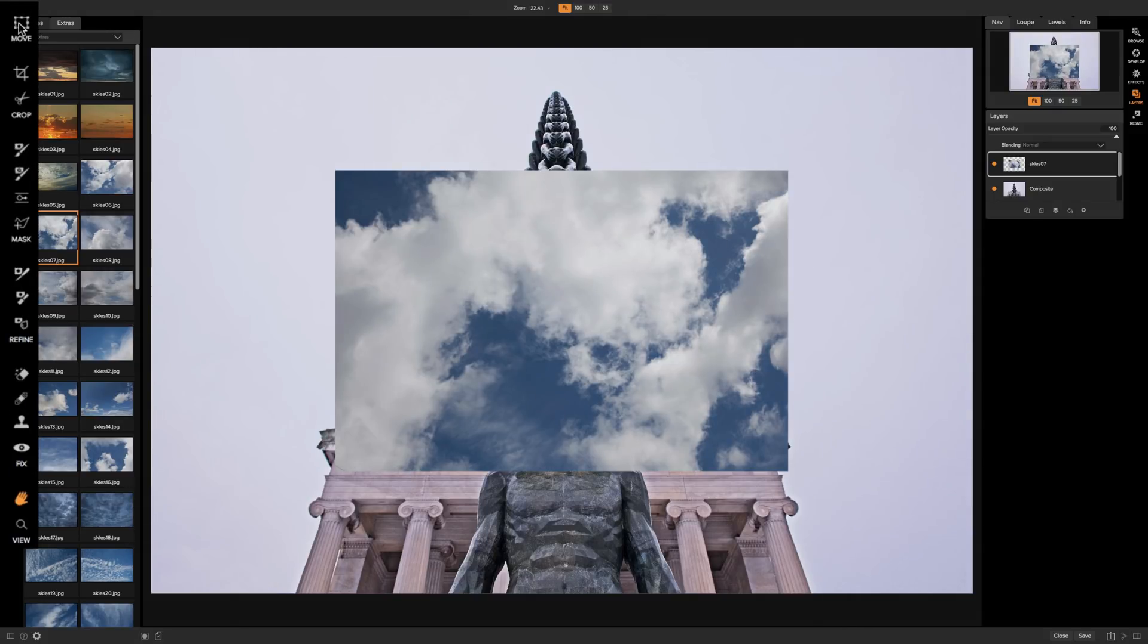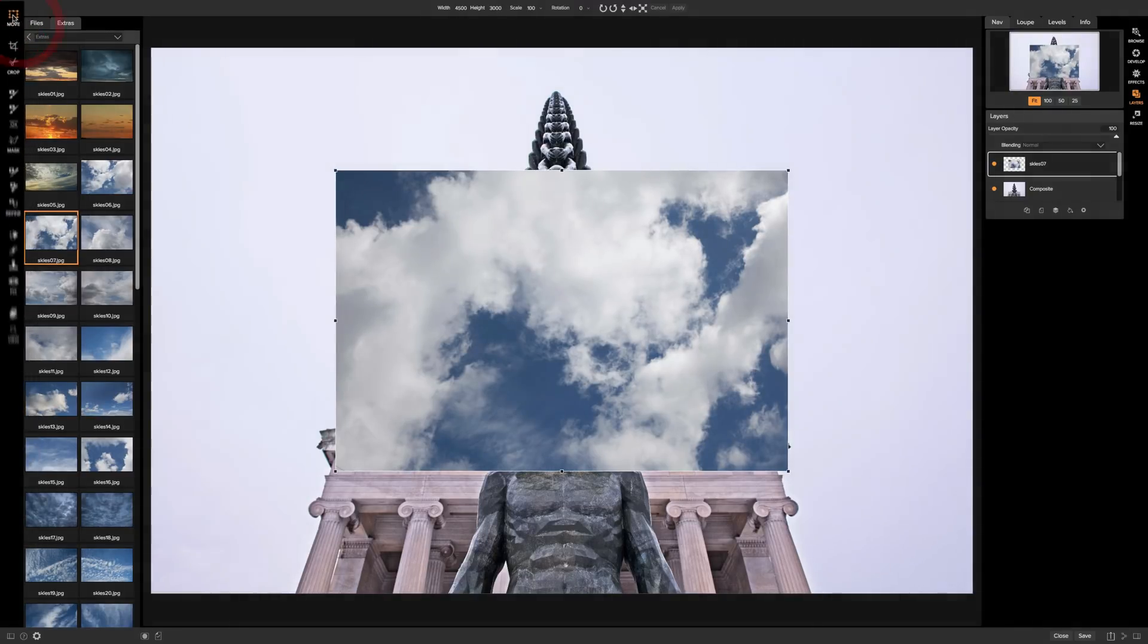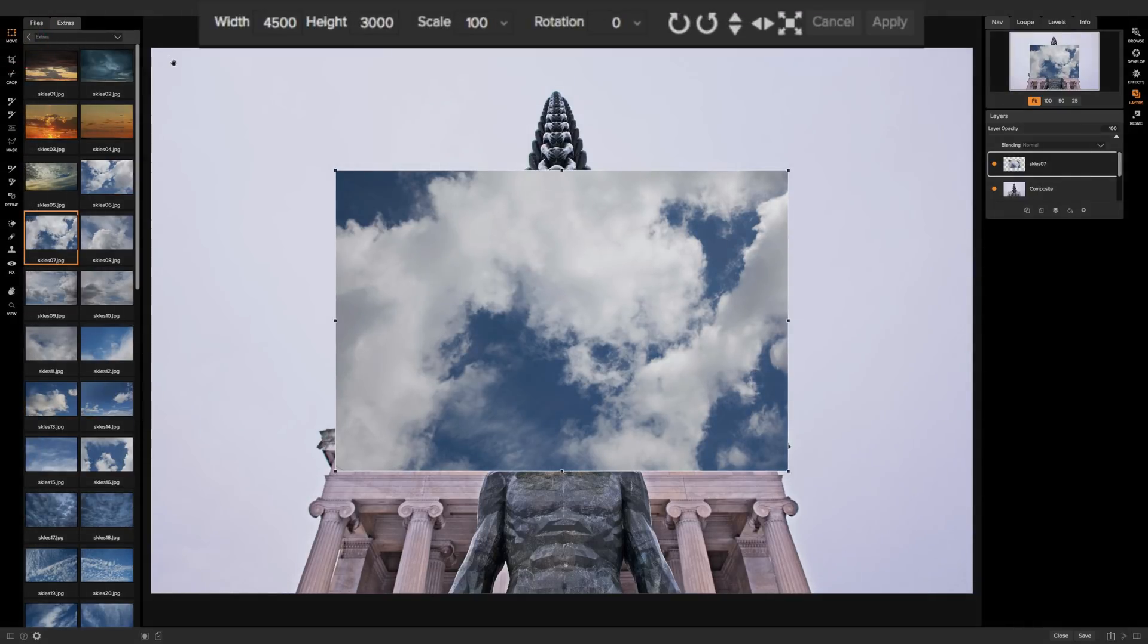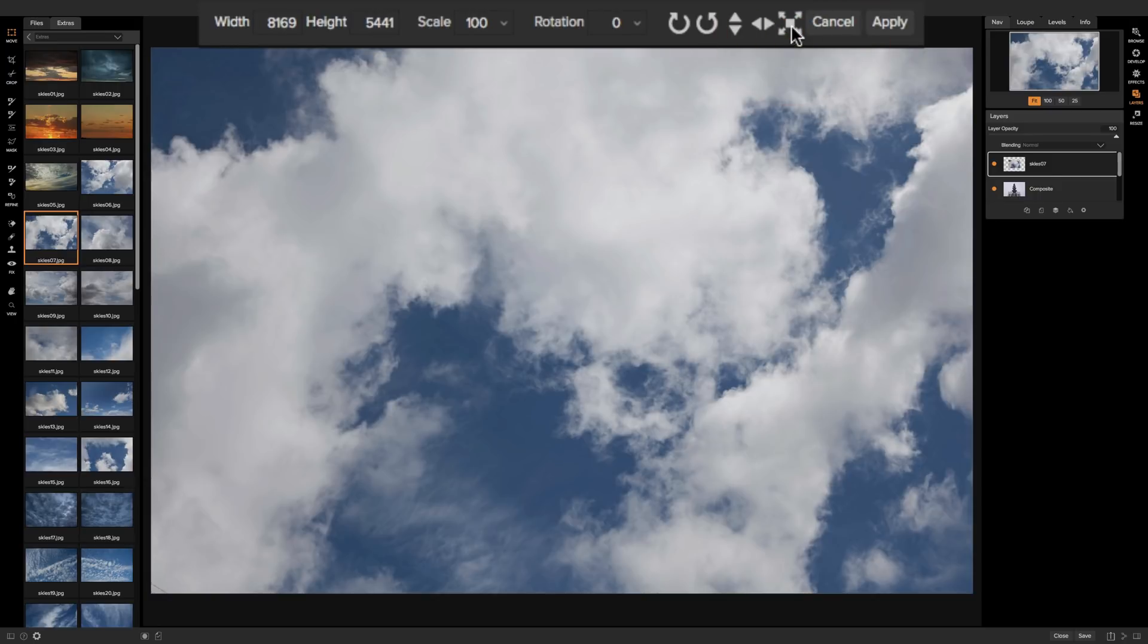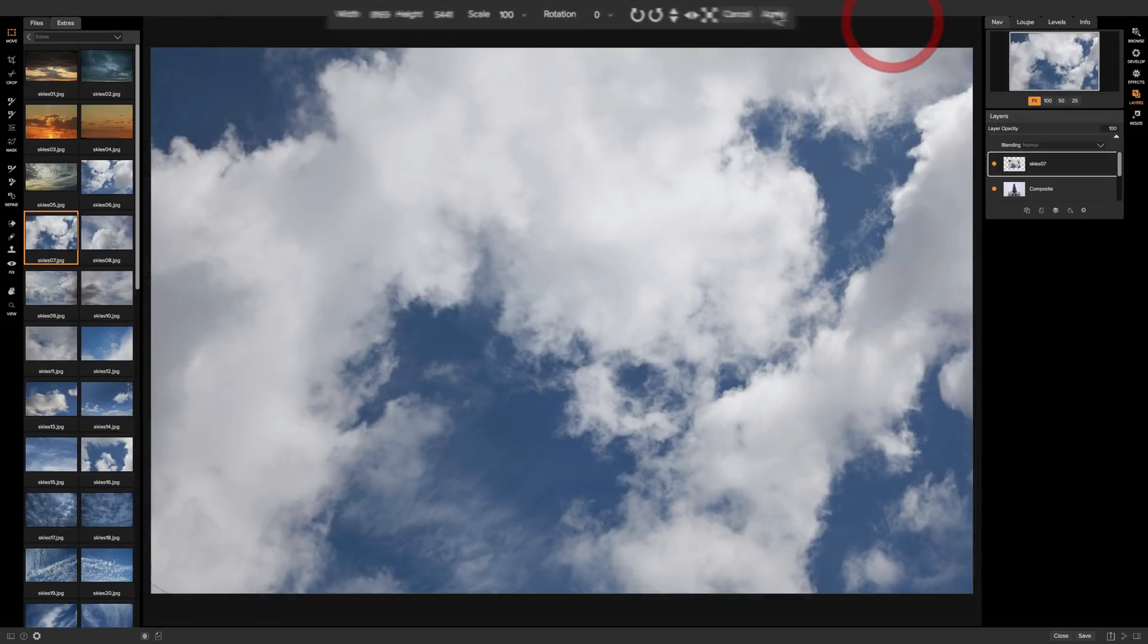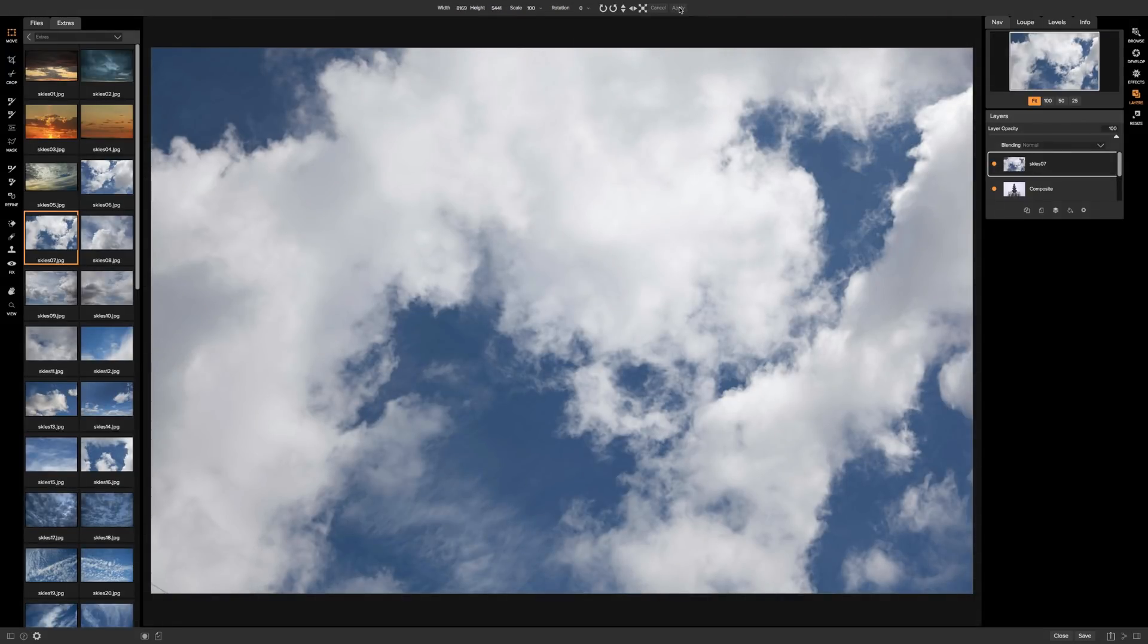Go up here where it says move over here in the tool well. Click on that and then at the tool attributes you'll have this square with arrows. It says fill canvas. Simply click on that and it will automatically resize the sky image to fit the sculpture image that I took. Then click apply when you're ready and you've applied that.